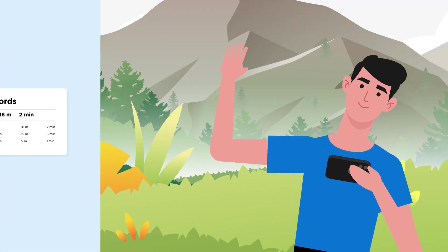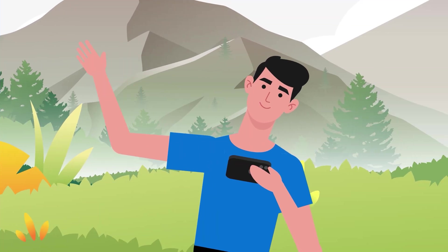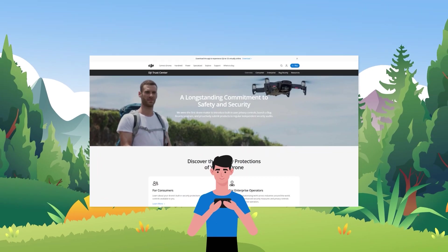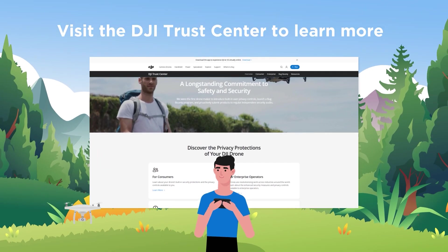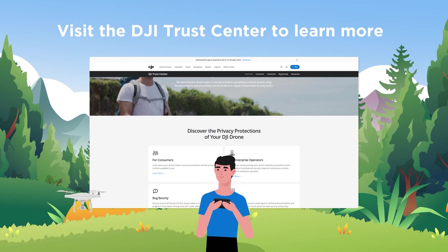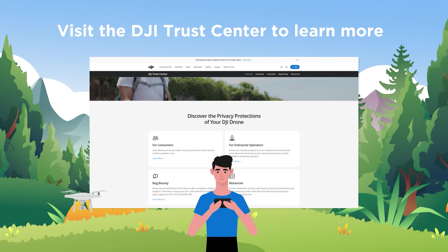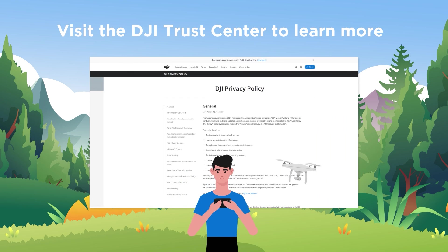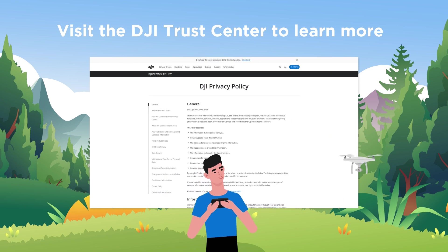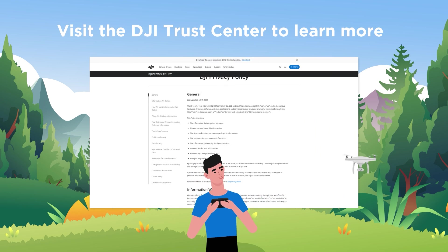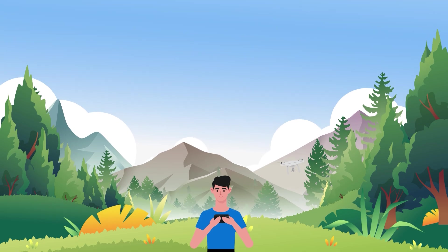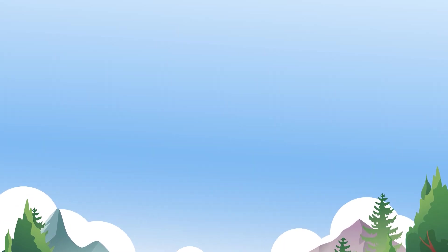We hope you found this video informative. For more information, visit the DJI Trust Center to learn about how we keep your data safe. You can also view DJI's privacy policy. Happy flying and stay safe.